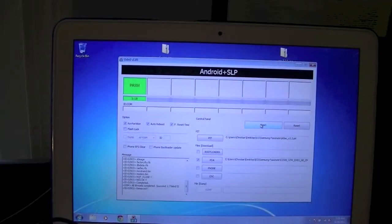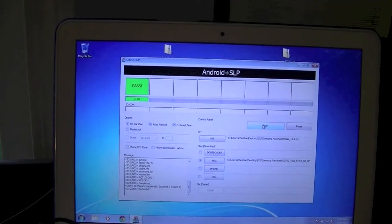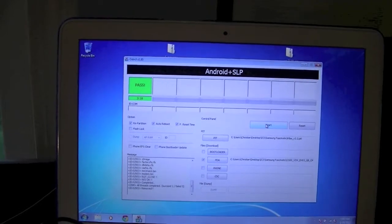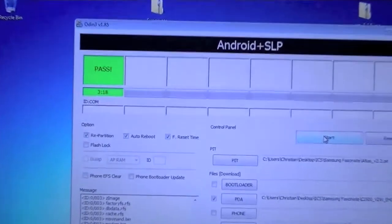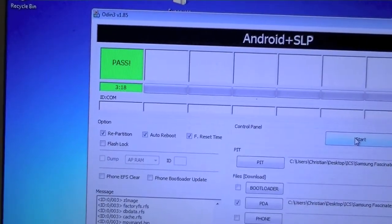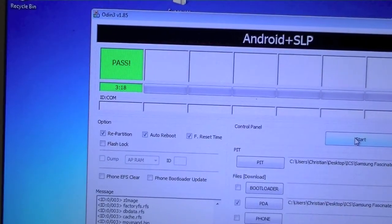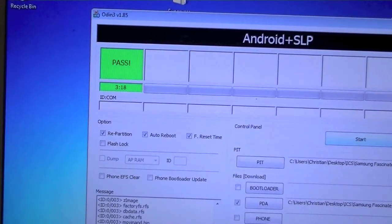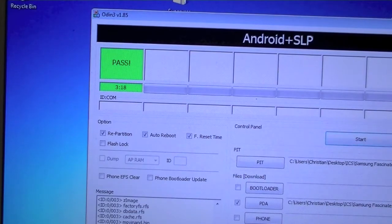Okay, so now if you have had success, you should get a message in Odin saying pass and then the time at the bottom. The next step is going to actually be hitting reset in Odin.